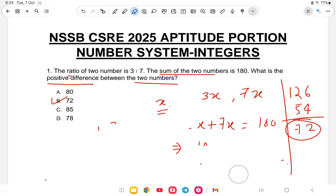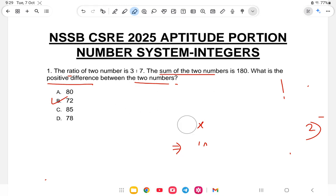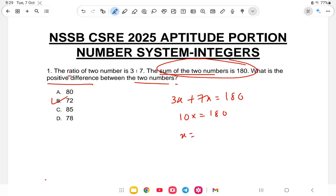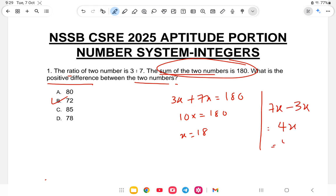Now the shortcut: sum of two numbers is 180, so 3x plus 7x is equal to 180, giving 10x equals 180, so x equals 18. The difference between the two numbers is 7x minus 3x, which is 4x. So 4 into 18 is 72. This is the shortcut method.